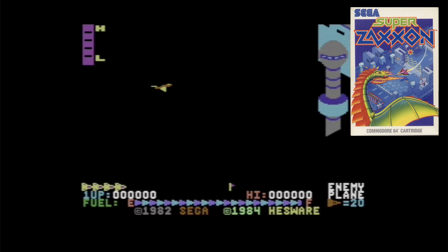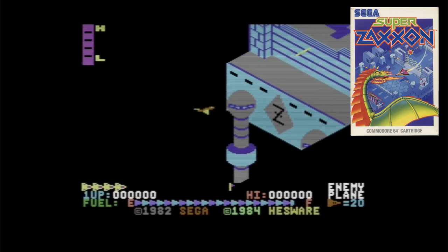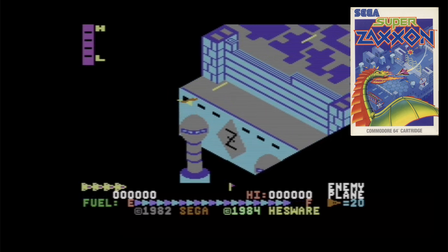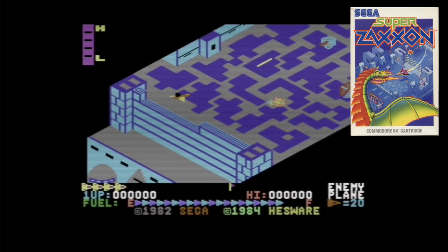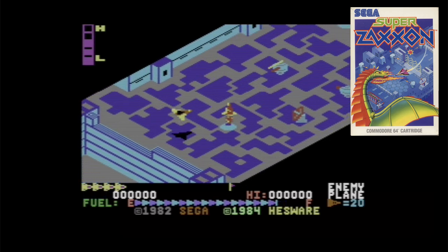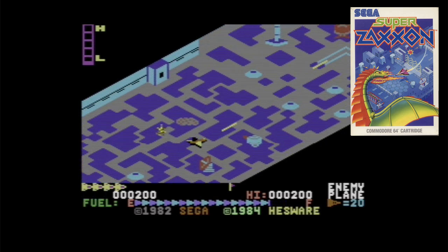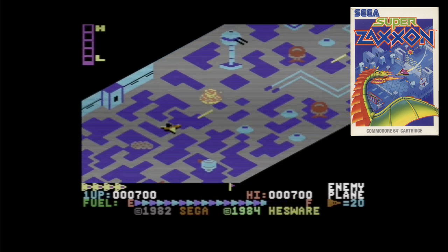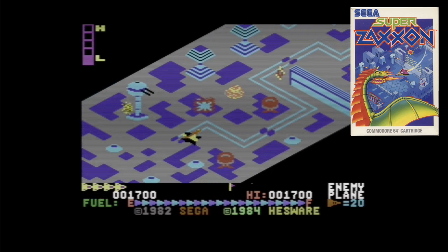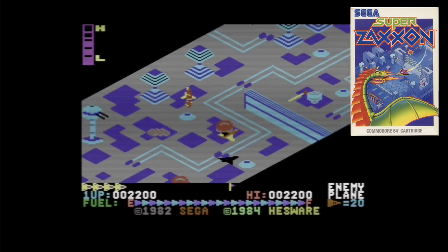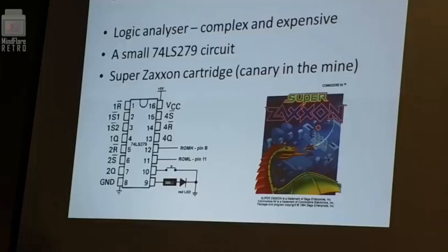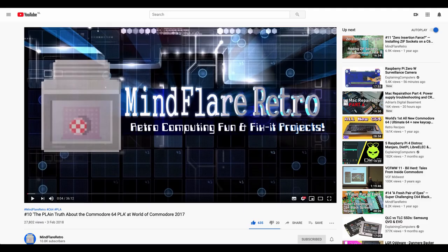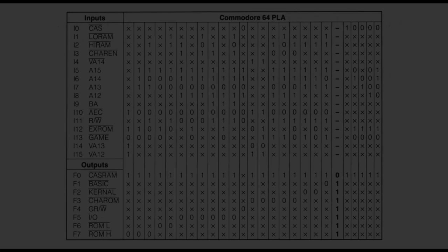The question that had bugged my mind was if the chip would also work on the C64 Super Zaxxon cartridge. Unfortunately I was not in possession of one nor did I want to spend $200 on purchasing one on eBay. A solution came to me after watching a video where the creator of Plankton explained how to test a custom-made PLA. I will link the video in the description below together with the channel of MindFlare Retro that recorded this video.